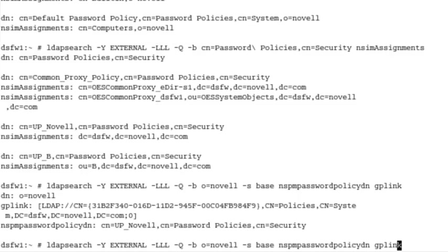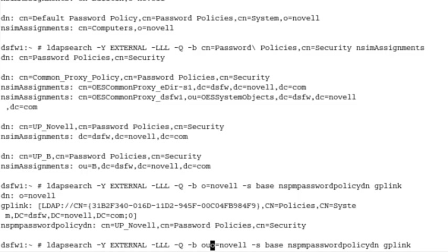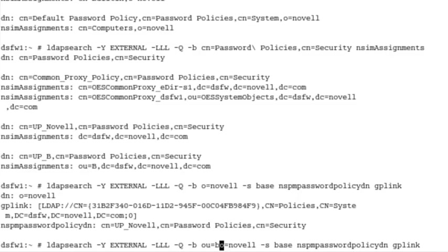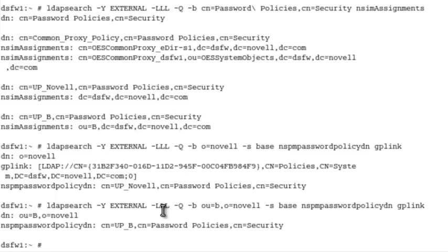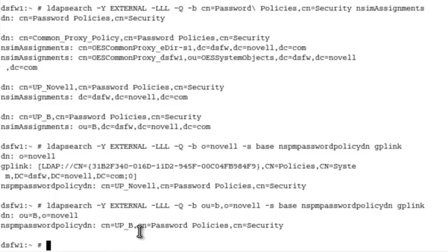If you want to do the same thing, well, we'll leave that on there. You generally don't, we won't see anything here. So OU equals B comma O equals Novell. So, again, we do not have a GPO link, so we did not get the GPO information back. And that's perfectly fine in this scenario. If we created a GPO and linked it, then that would show up here. And then, but we do have a password policy assigned. So we can see that.